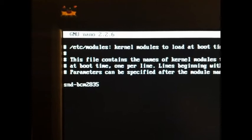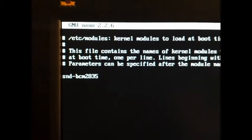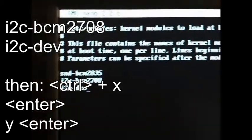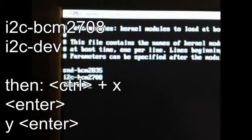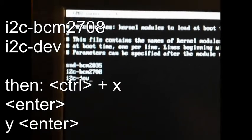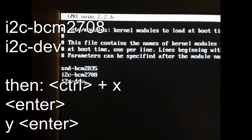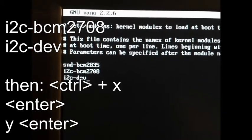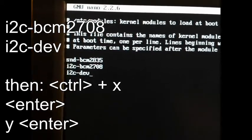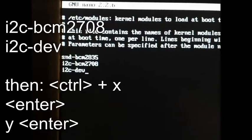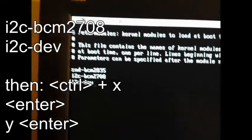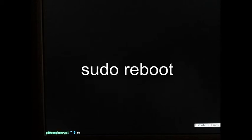We need to actually add a few lines. The bottom two lines are what I added: i2c-bcm2708 and i2c-dev. In order for those changes to become effective, we need to reboot — sudo reboot.